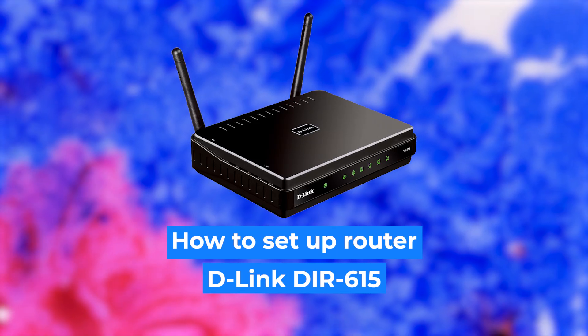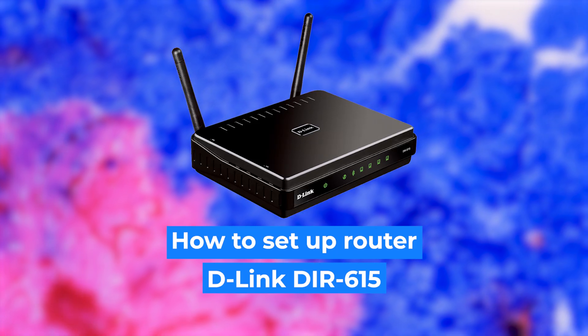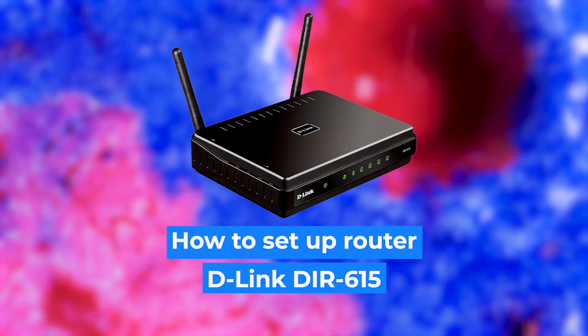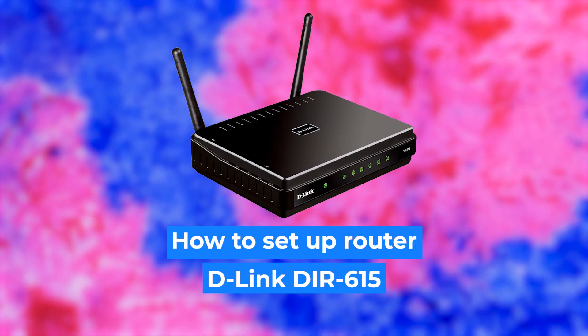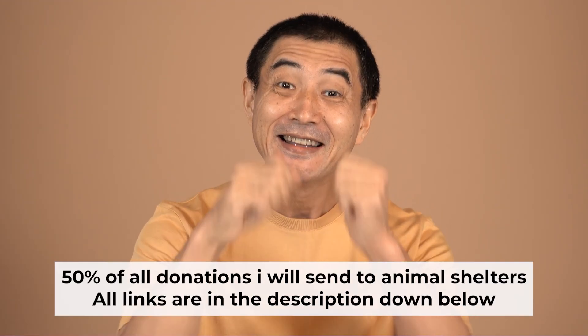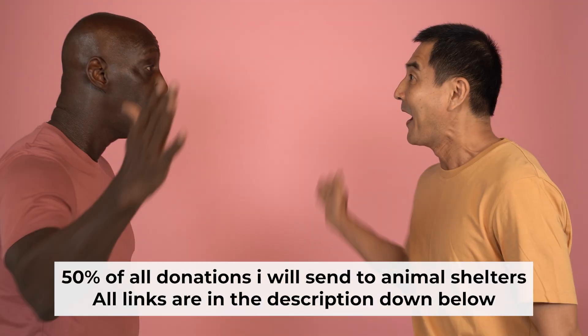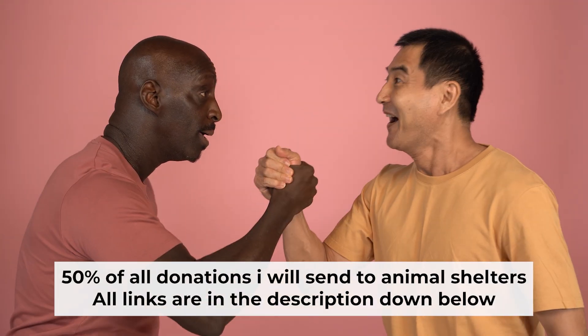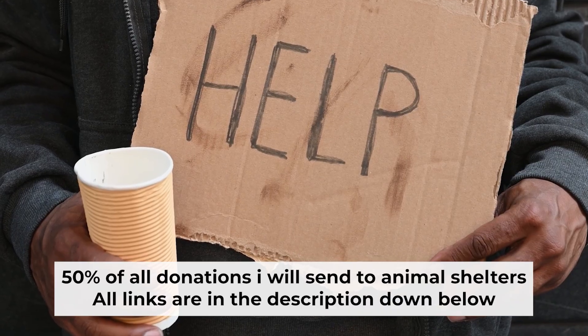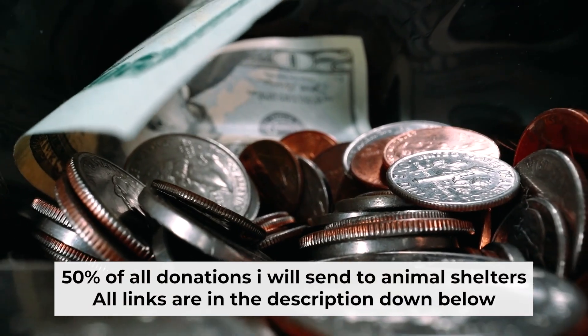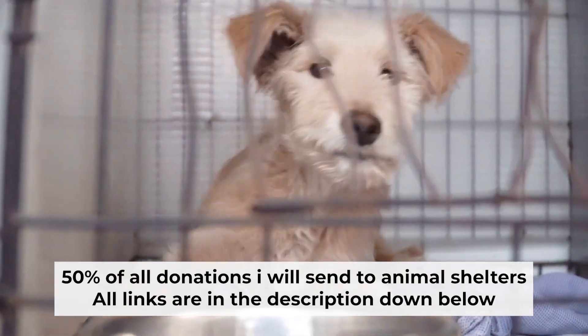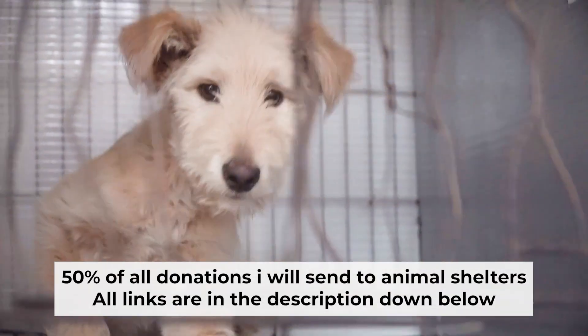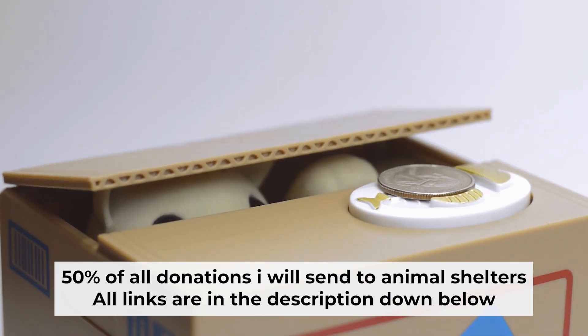Hello everyone, now I will show you how to set up your D-Link router. And before I start, I would like to remind you that if my video helps you, please support my work. I send half of all donations to Animal Shelters. All the details are in the description below.